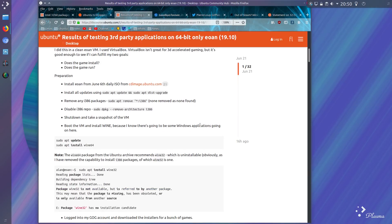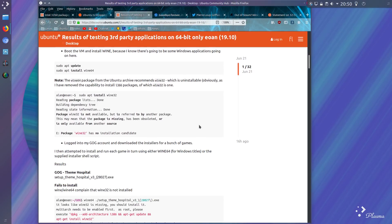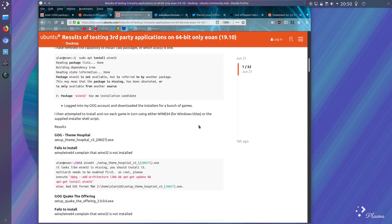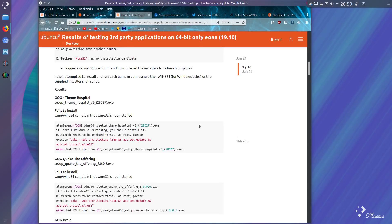There's a bit of detail here about how the i386 architecture and applications were removed, and he installed the 64-bit version of Wine. Note that the package of Wine32 has no installation candidate. Some good old games, GOG games: Theme Hospital fails to install, complains that Wine32 is not installed.